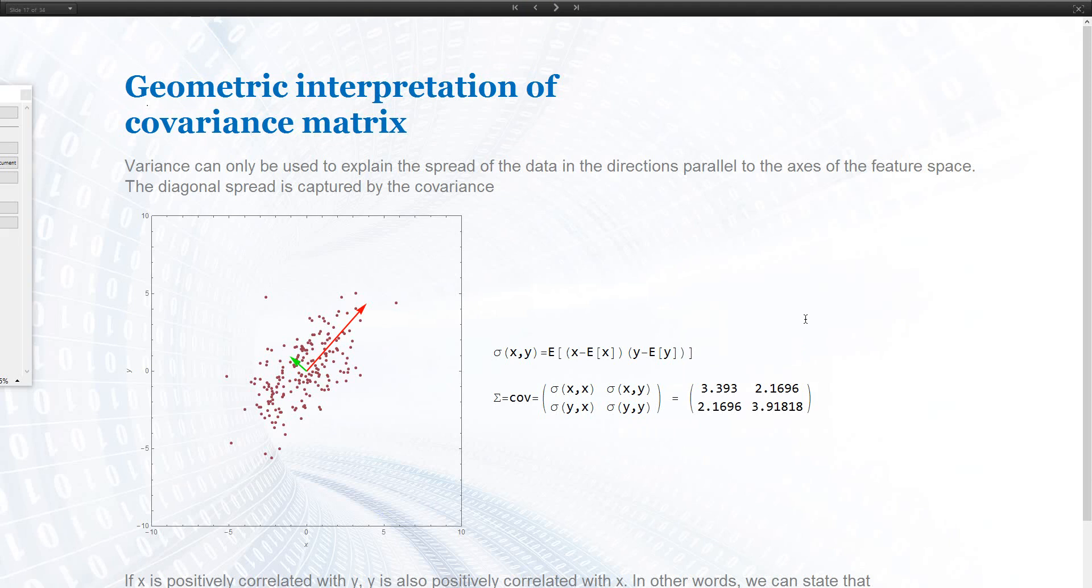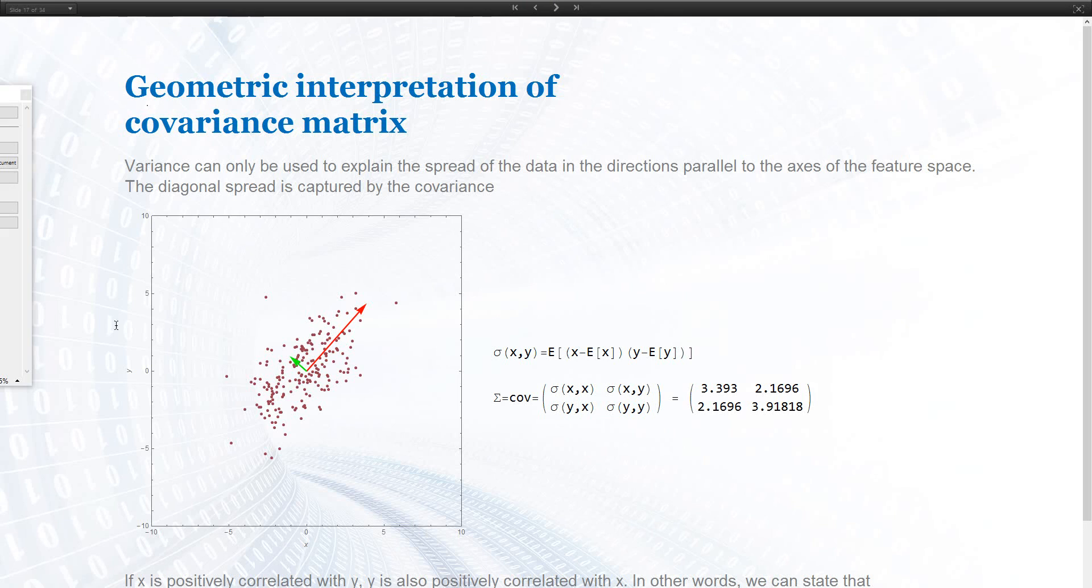We can also try to find a geometric interpretation. So, if we take the variance, for example the variance of x of this data set here, it's indicating how the data spreads in x direction. The variance in y is indicating how it spreads in y direction. So, the variances are always telling us how the data is spread in our coordinate direction.